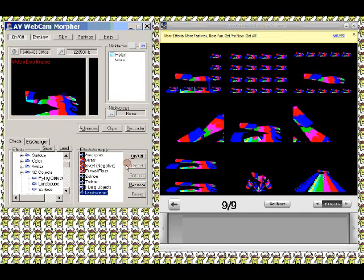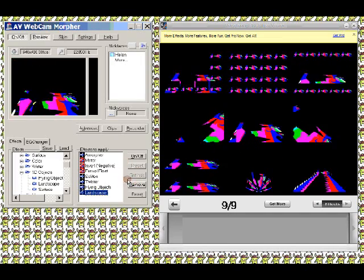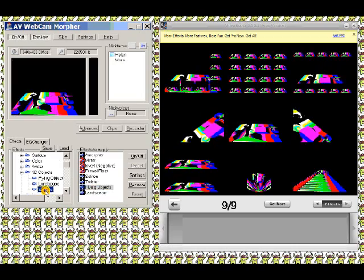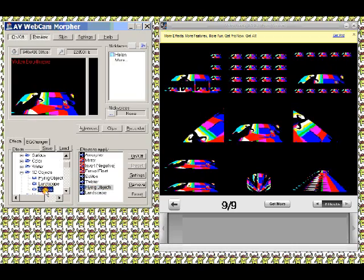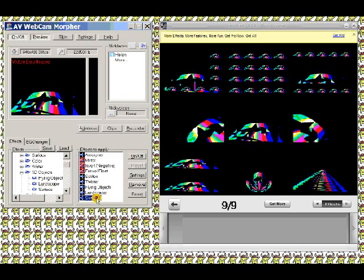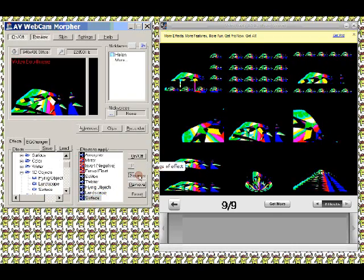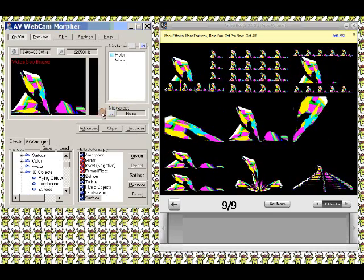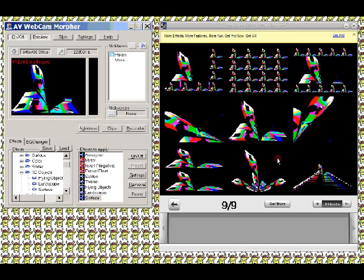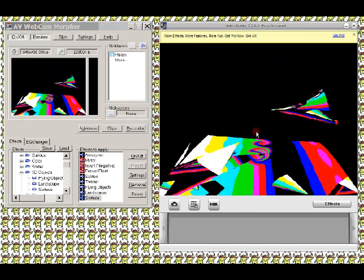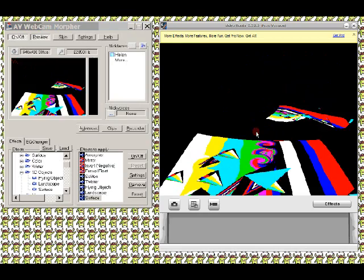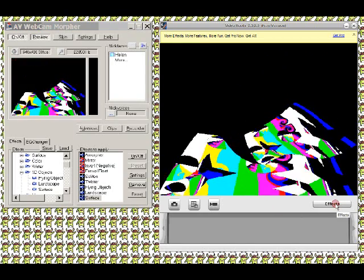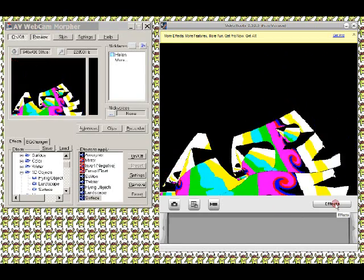Now I think you're getting the idea of what you can do if you just feed one effect system, in this case AV Webcam Morpher, into VideoBooth. And we can go further.